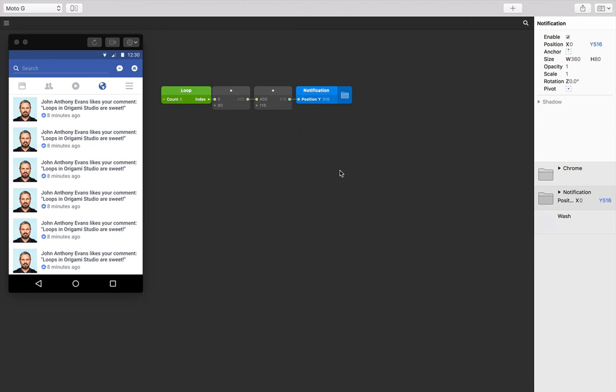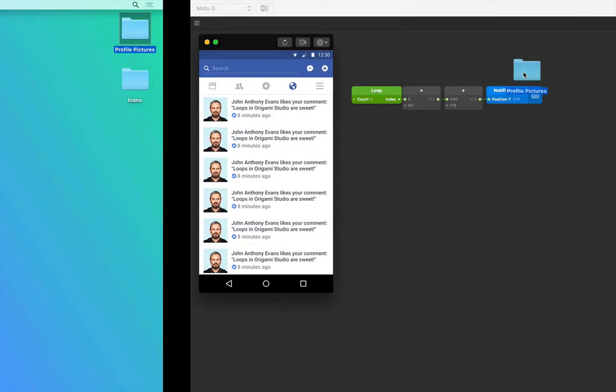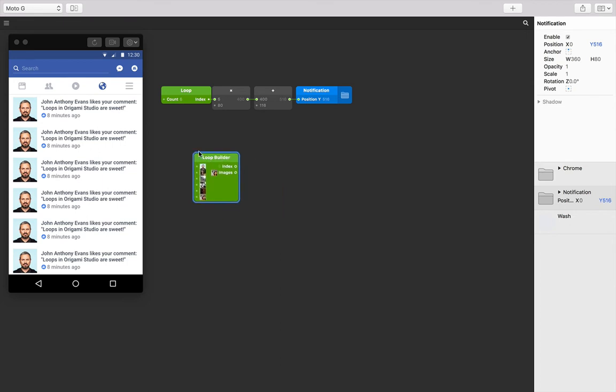Now each looped notification is offset by 116 points, so they sit below the chrome. Up to now, we've changed all instances of the notification with its position. How do we change individual things about each notification—the profile pictures, for example? Make sure you have the lesson files handy. In there you'll find a folder of profile picture images. Let's navigate to that folder and drag it into Origami. What we end up with is a loop builder patch with all our profile pictures as inputs.